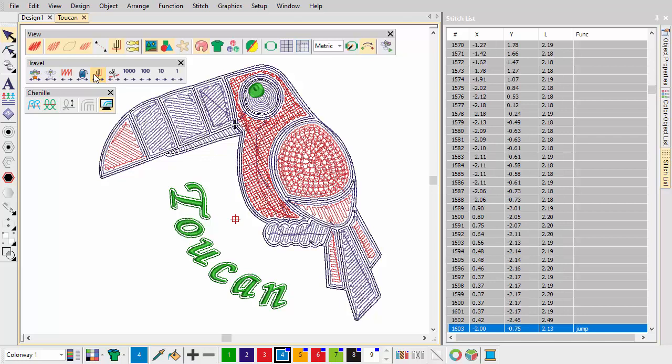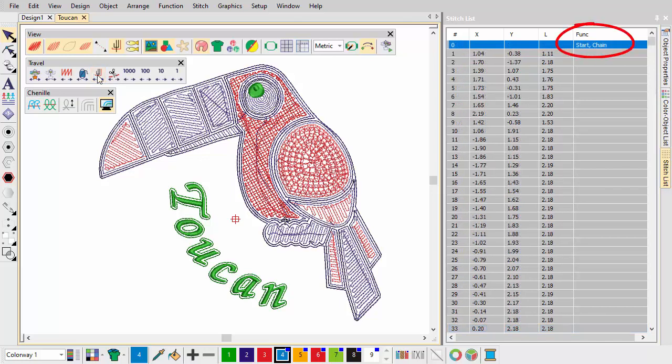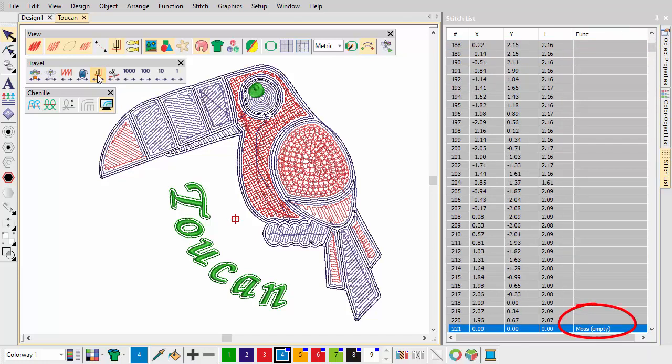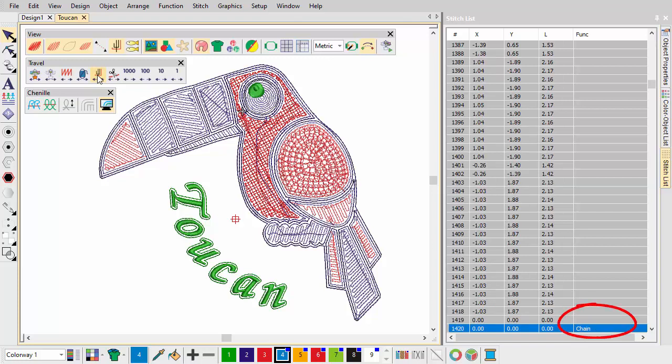While examining your design, note the following. Chenille always starts with a chain code. A moss code must be present at the start of any moss section. The moss section must conclude with a chain code.